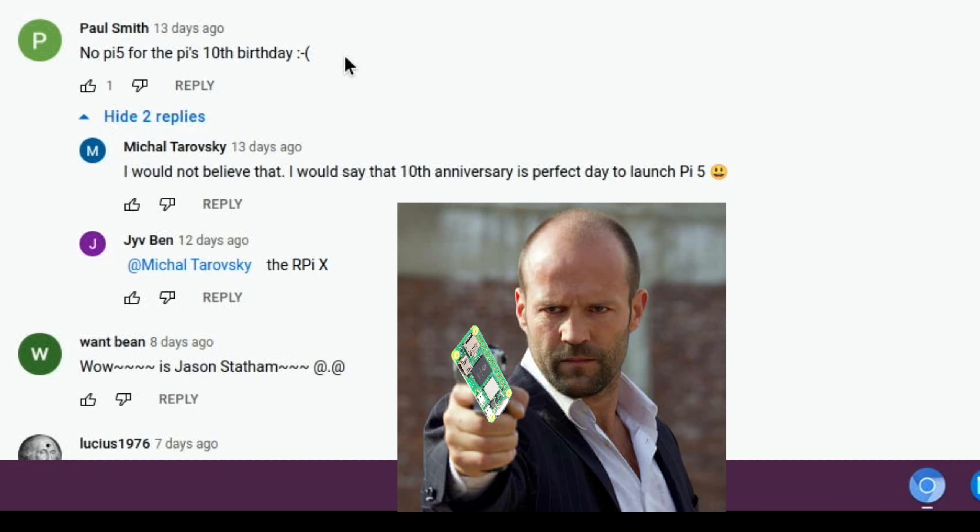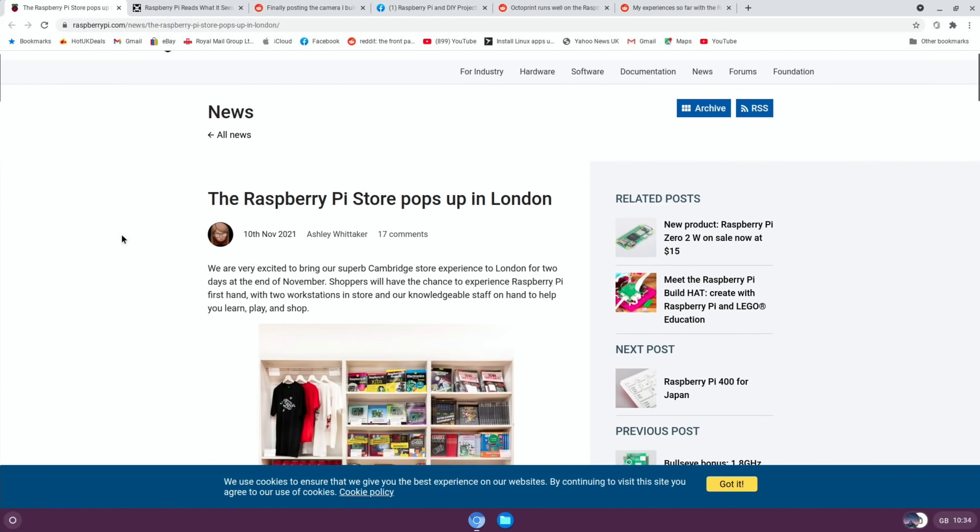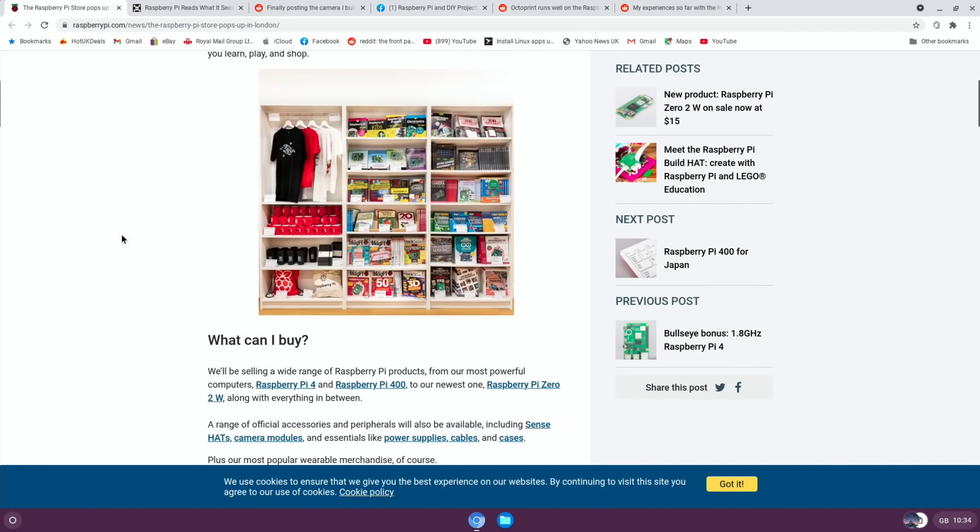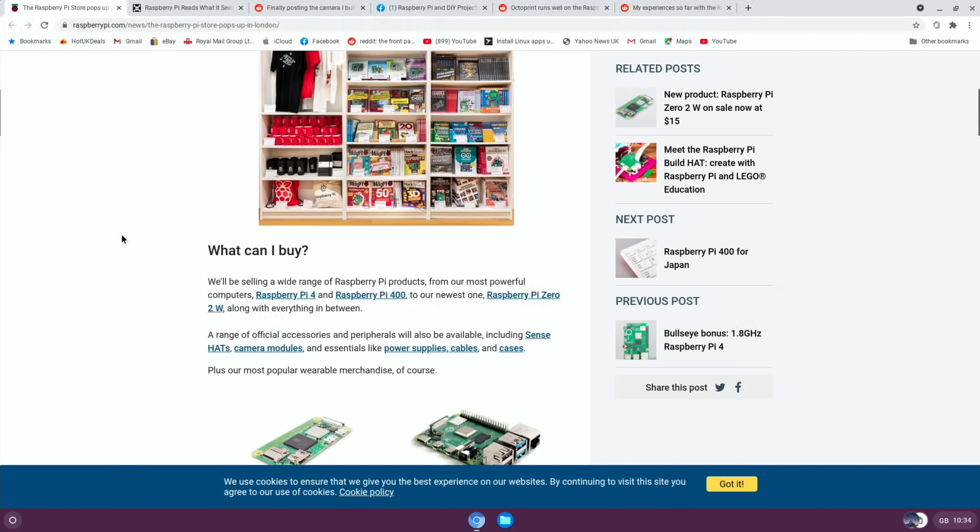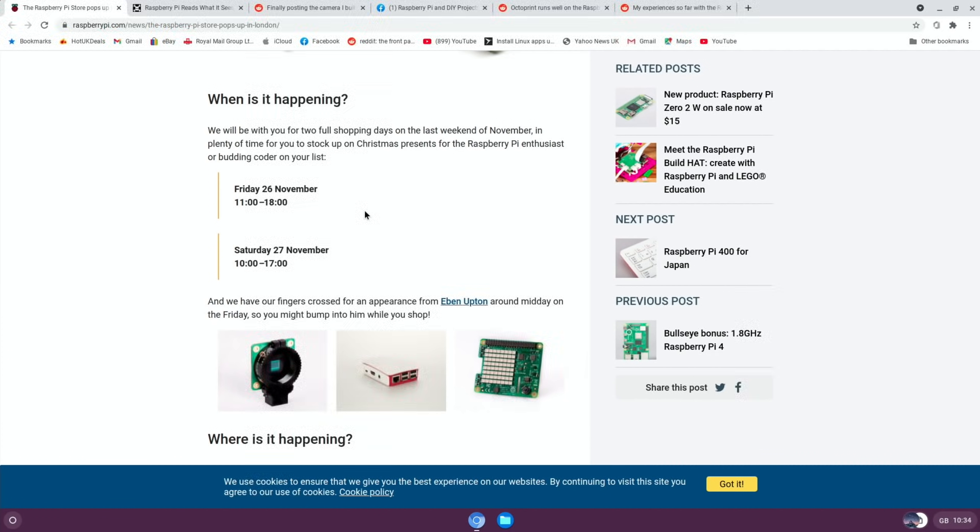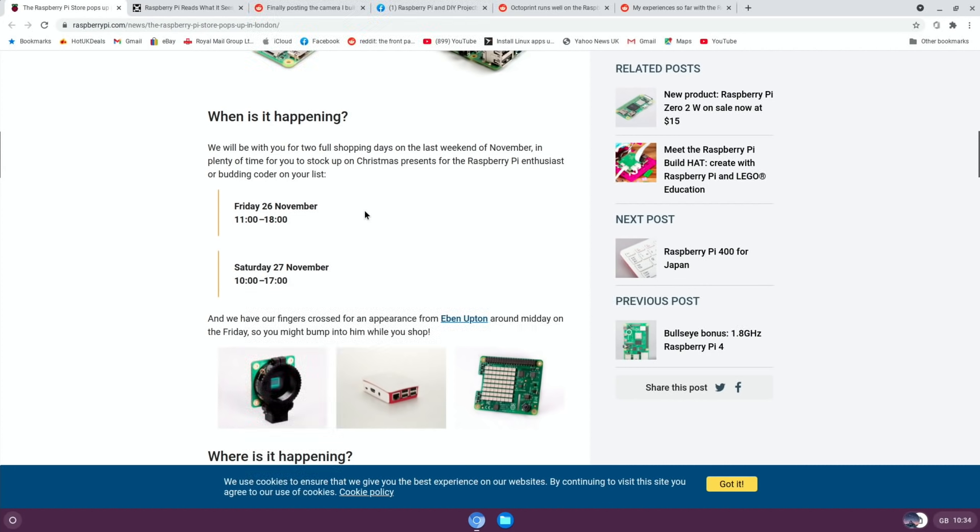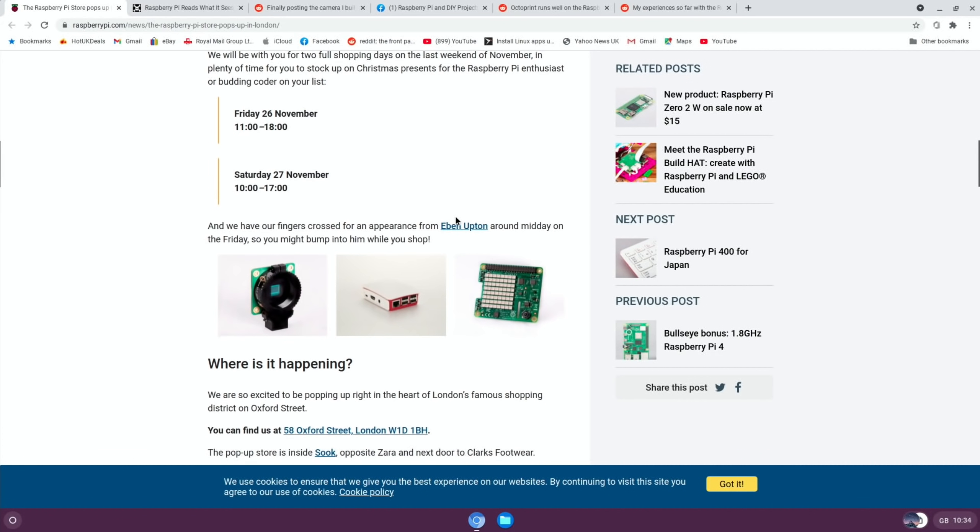Good news: there's going to be a Raspberry Pi store in London, unfortunately it's only for a couple of days. If we scroll down through this story which is on the official site, Friday the 26th of November and Saturday the 27th of November, all the details I'll put a link in the description. It says here: and we have our fingers crossed for an appearance from Evan Upton around midday on the Friday, so you might bump into him while you shop. I think it's going to be busy on that day.